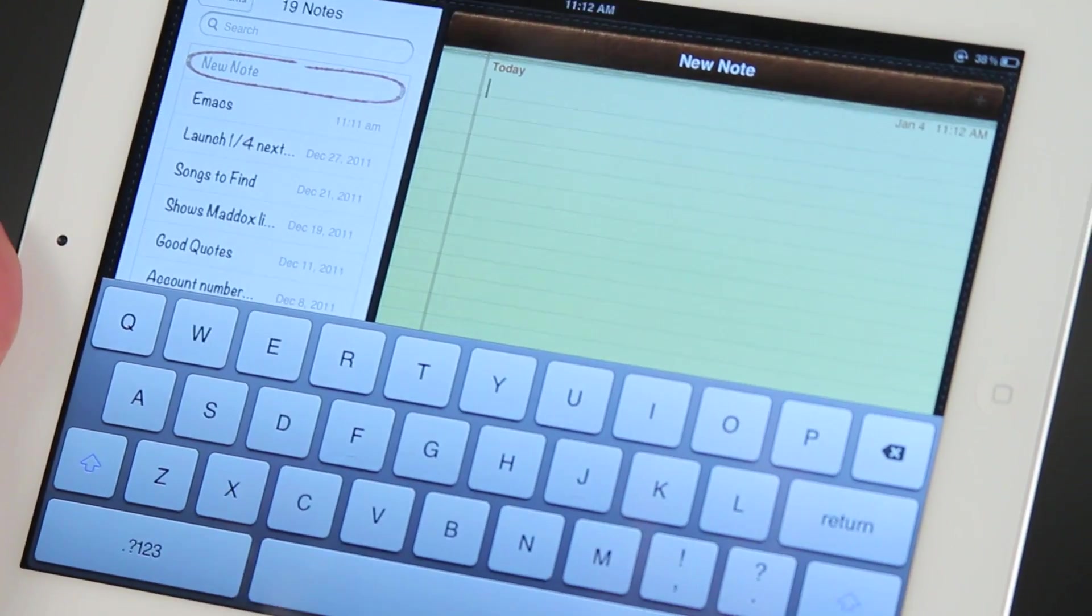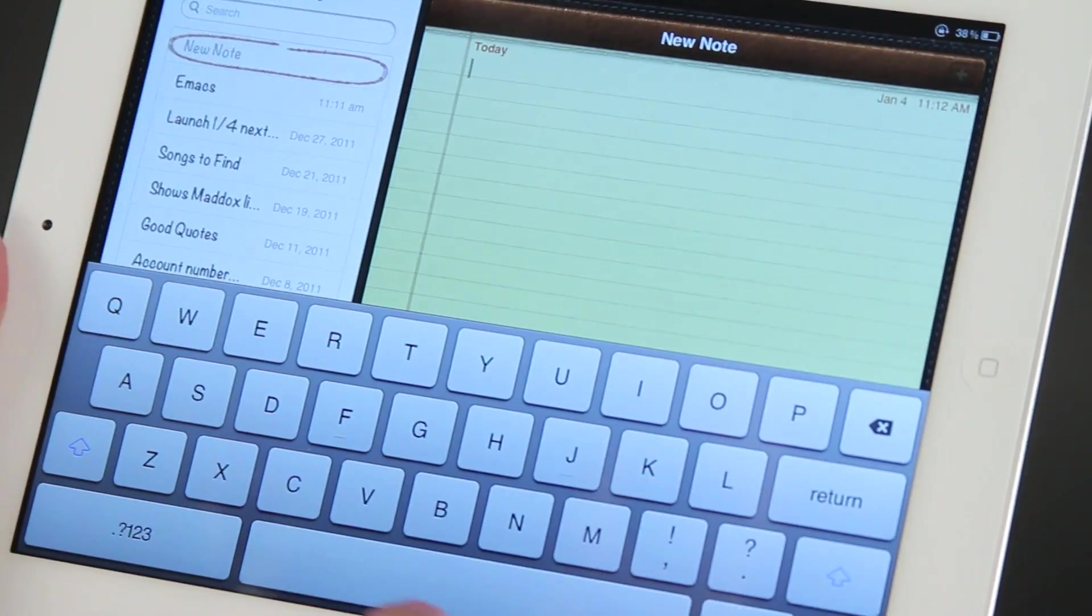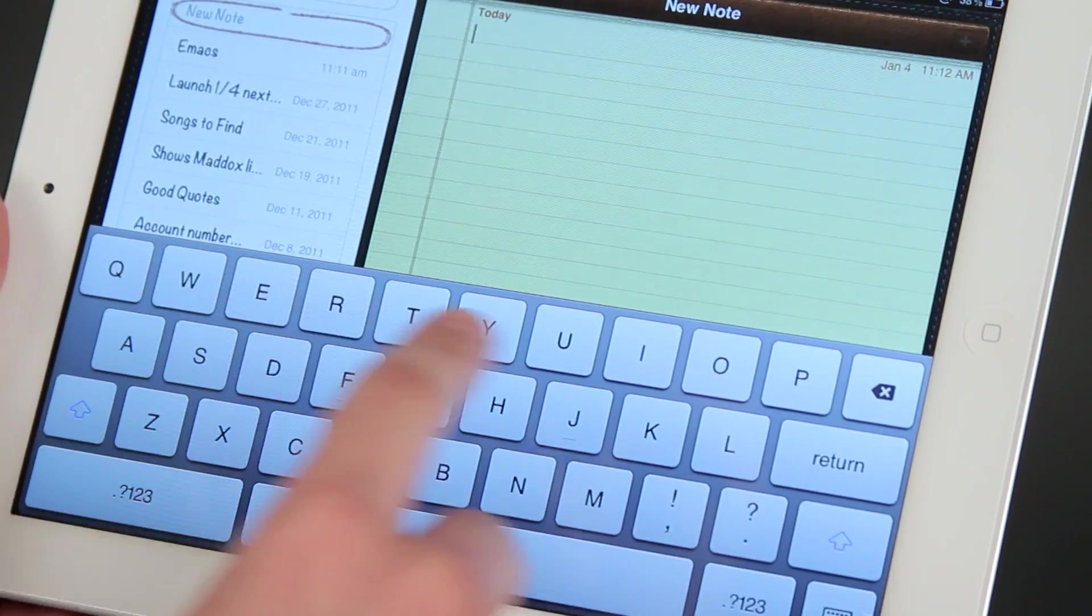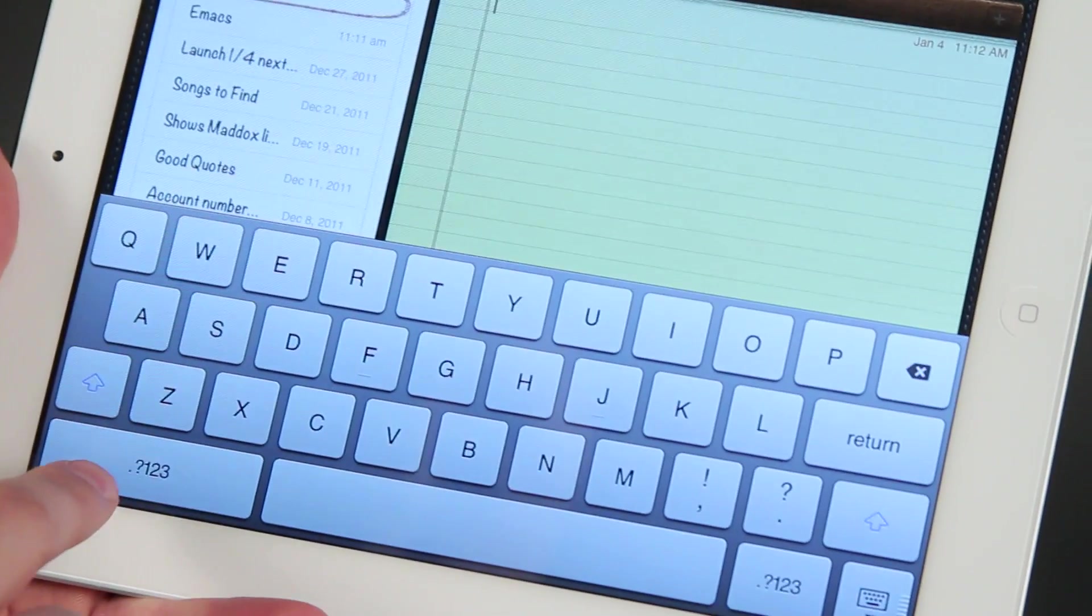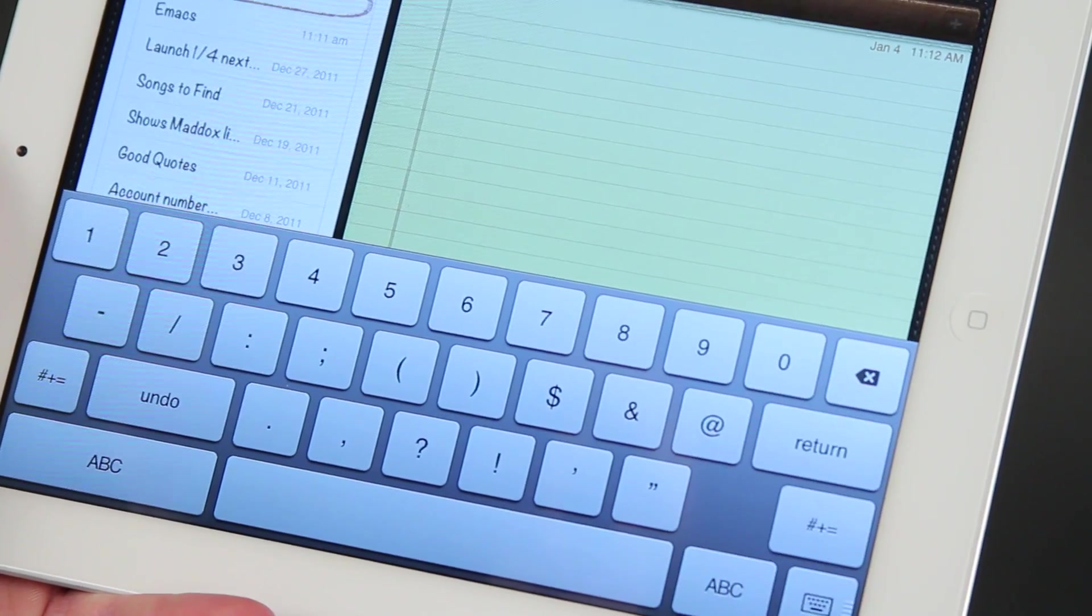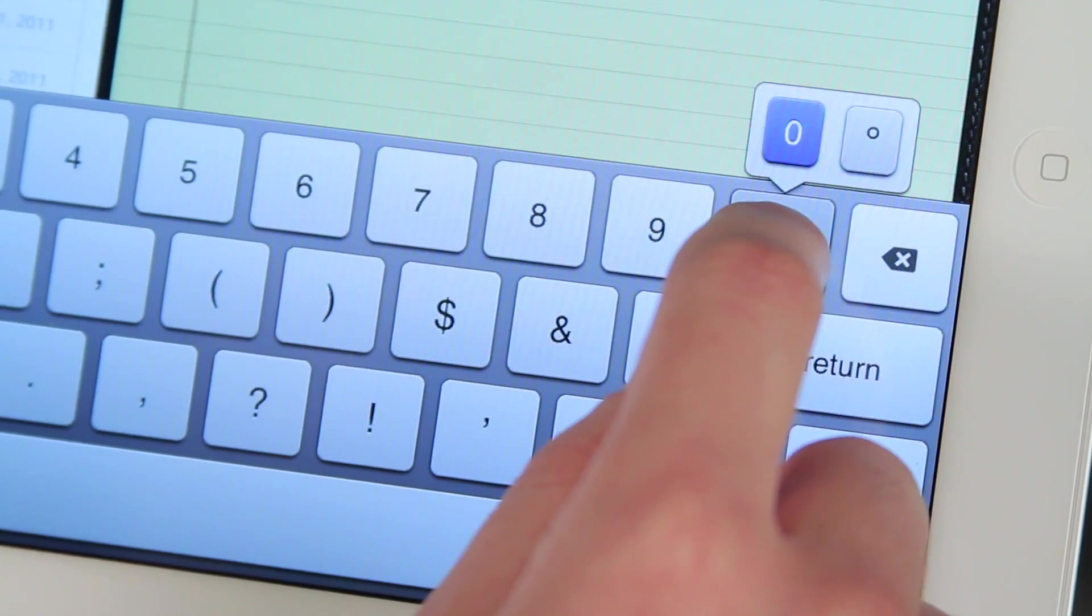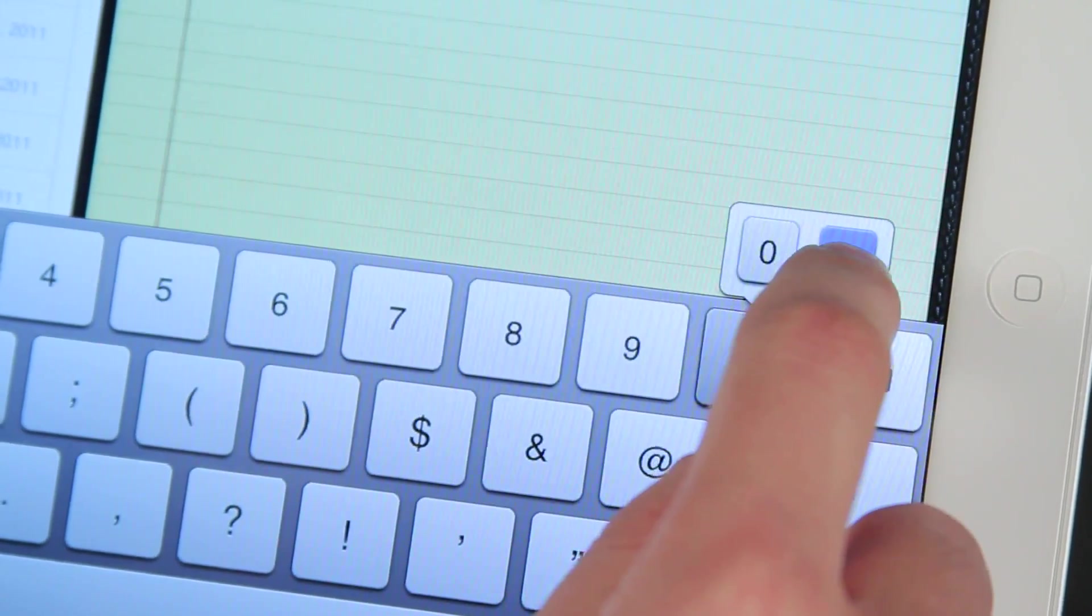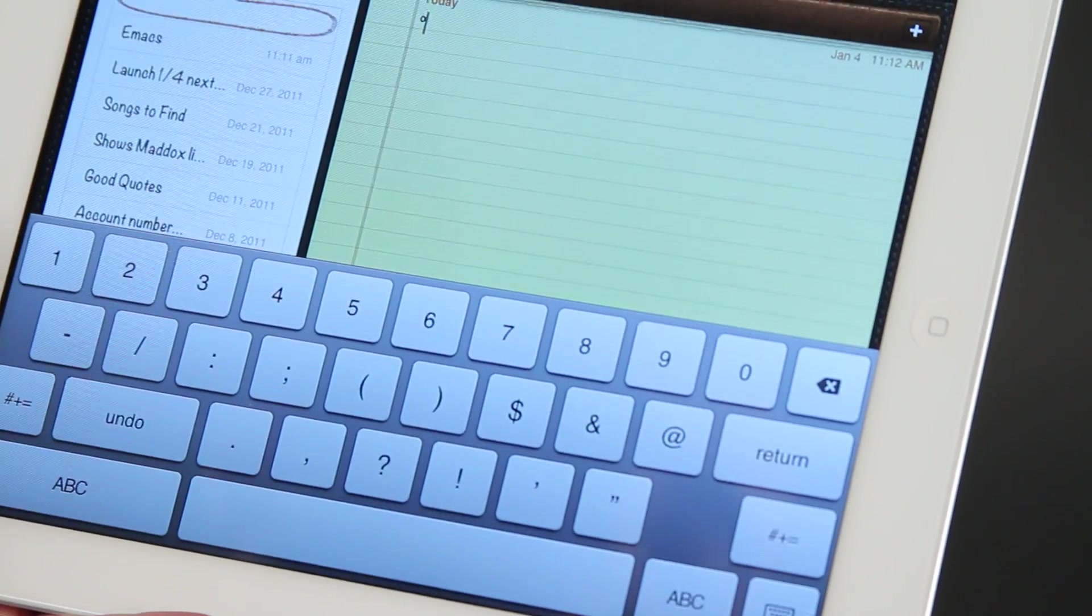Now I want to do a degree symbol. So what I'm going to do is move to the numbers. These are all letters here on top. To go to the numbers, I tap my finger right there. I go to the number zero and I hold my finger on it. Then I can move over to the option of the degree and I get the degree sign.